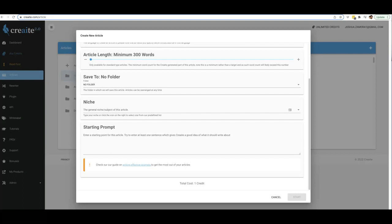We have cut no corners when improving Create. So make sure you do take advantage of this grand opening special that we have going on right now. We have a bunch of bonuses that you will not get outside of this 2.0 launch. So make sure you check out all of that information right below this video, and we look forward to seeing you inside of Create 2.0.